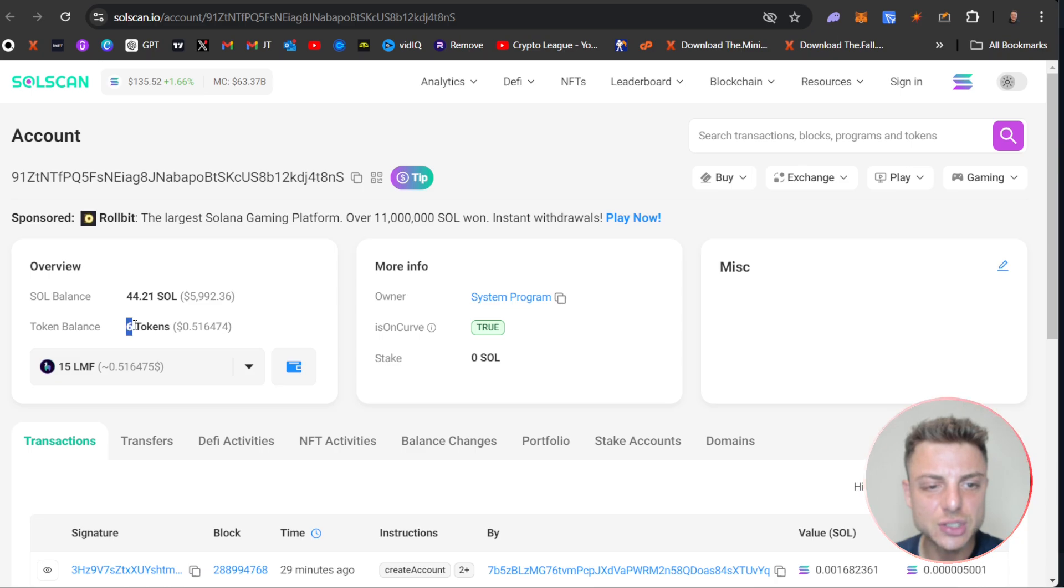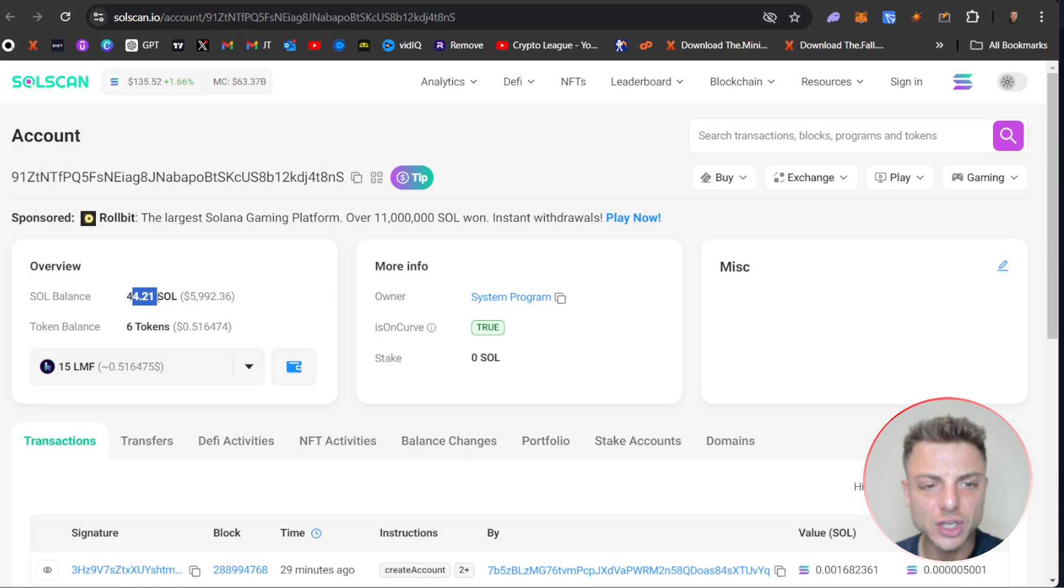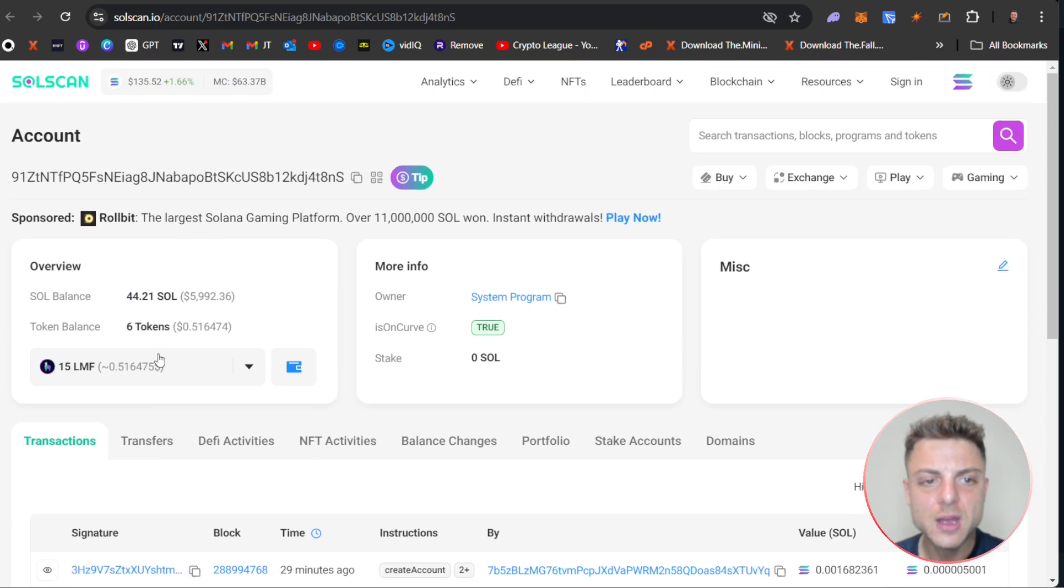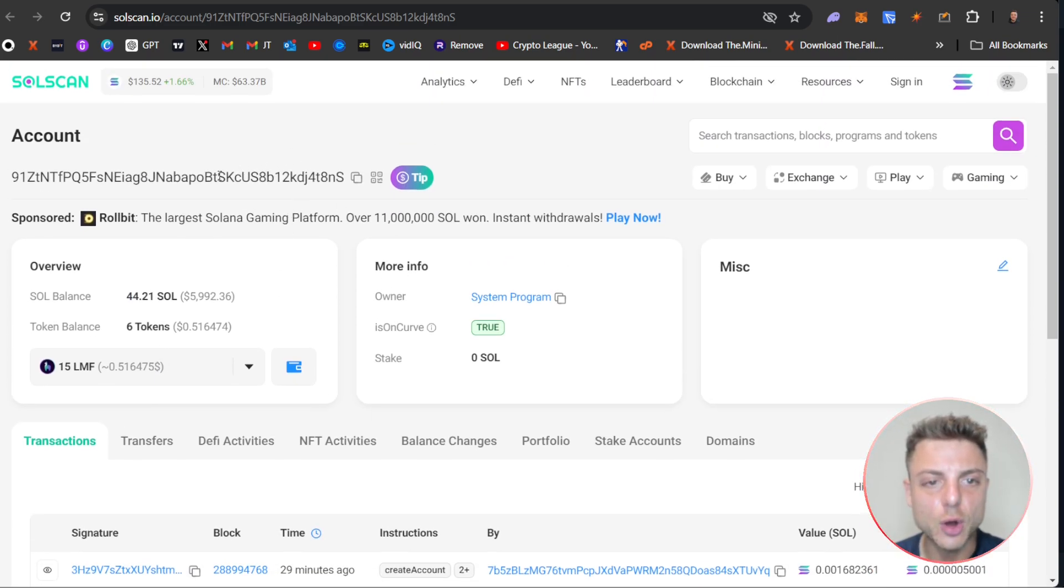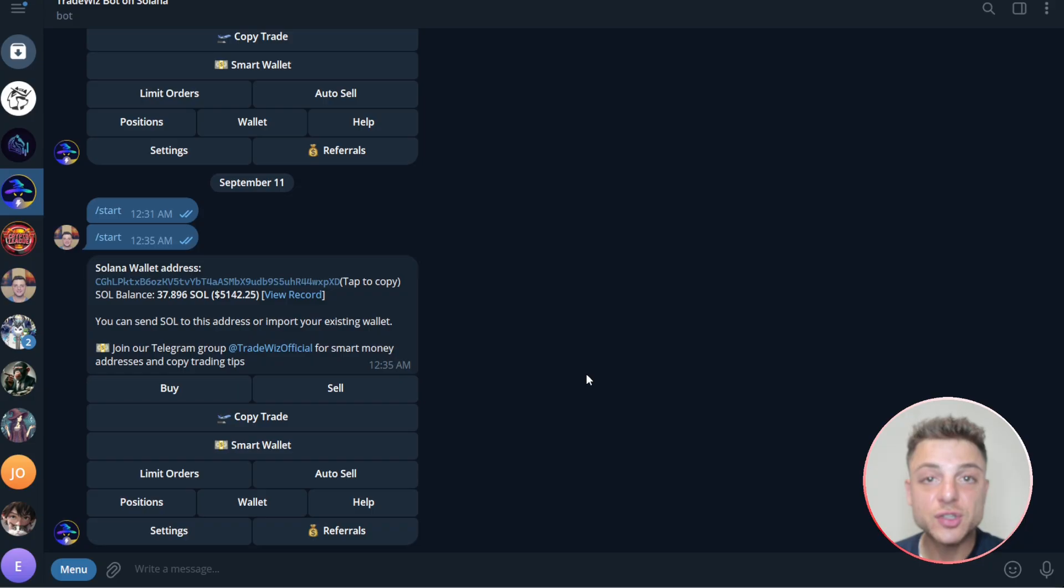He also has six tokens valued at only 51 cents. But overall, you can track everything through here. But what I will do is actually use the Telegram copy trading bot to do some analysis. So I'll copy his wallet address right here.